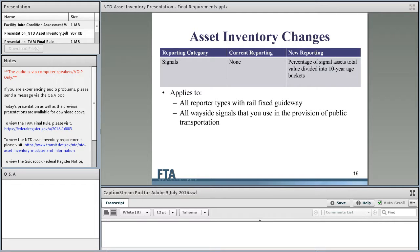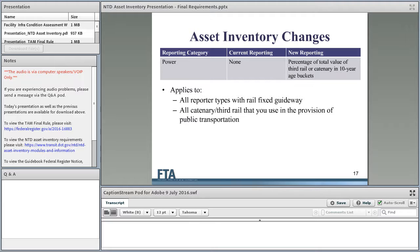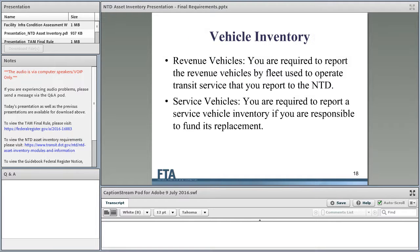For signals: all reporter types with route fixed guideway must report an overview of signals — the percentage of total signal assets divided into 10-year age buckets, based on the value of your signal system. So if 75% of your signal system was installed in 1920, then 75% gets reported as 1920. For power infrastructure, reporter types with route fixed guideway report their catenary and third rail used in the provision of public transportation — as a percentage of total value divided into 10-year age buckets, based on when it was installed or substantially rehabilitated.